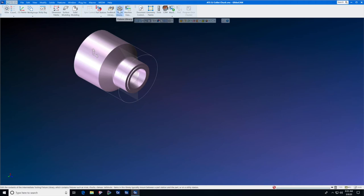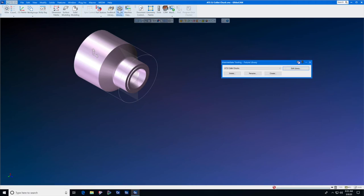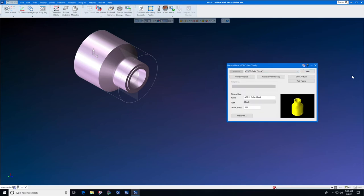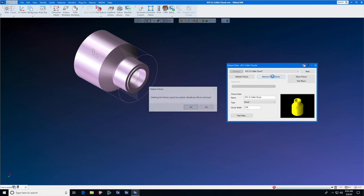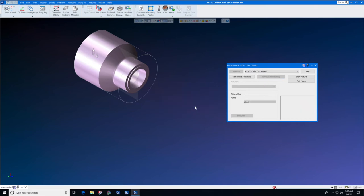Then we go straight to fixture library. If the library does not exist we will create it, but in this case it does. This is an ATS collet chuck. And then select edit library. This ATS collet chuck currently is in the library. I'm going to remove it. And now that it's been removed we can add it again and show you the steps that it takes to add this to the intermediate tooling library.